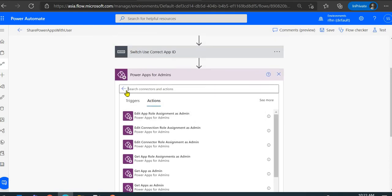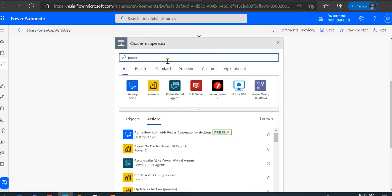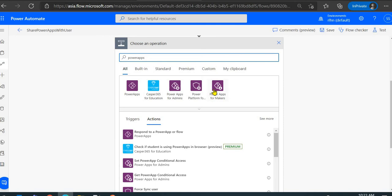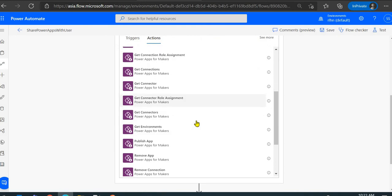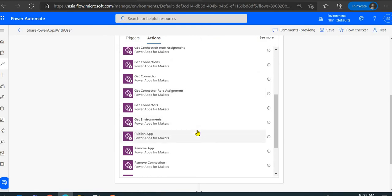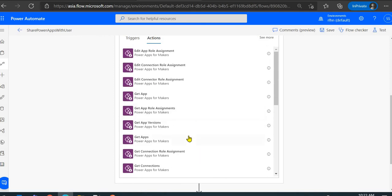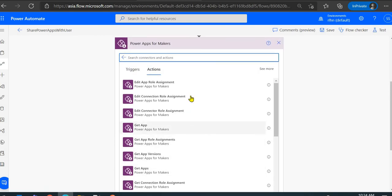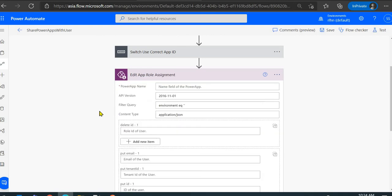In my case, I am the owner of all the apps, so I'll use the Power Apps for Maker connector. There are various actions available: get app, remove app, publish app, manage connections, get all apps you've created. The action we'll use is Edit App Role Assignment — the wording is similar to SharePoint role assignments.